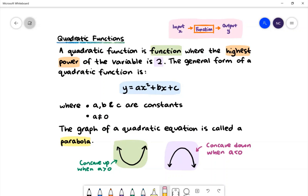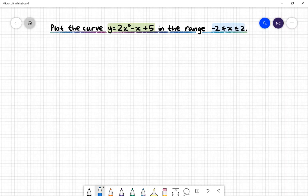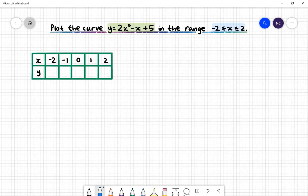In our examples, we will graph parabolas within a specific domain. Here is our first example: plot the curve y = 2x² − x + 5 in the range x ≥ −2 and x ≤ 2. First, we need to create a table of values. In our table of values, we have the x values −2, −1, 0, 1 and 2. We want to find the corresponding y values by substituting the x values into our quadratic function.